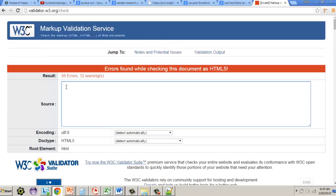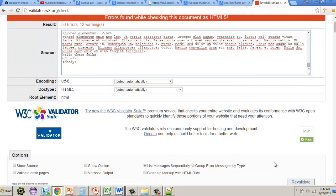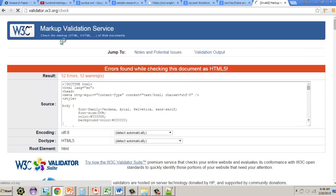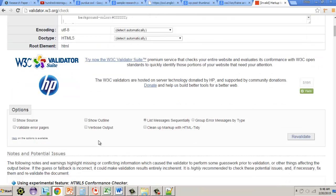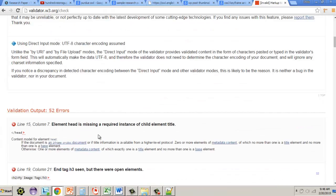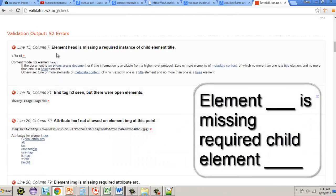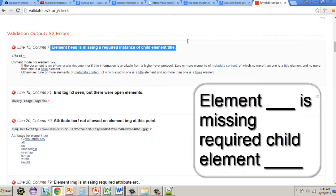To test the fix, I delete everything in the validator input, repaste the updated code, and click revalidate. We went from 56 errors down to 52 errors — fixing those issues resolved four errors.